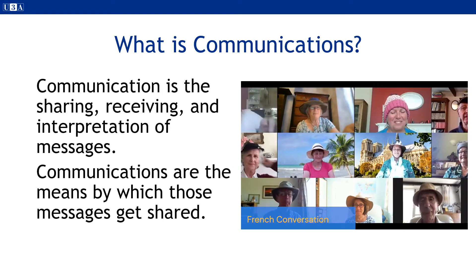What is communications? Note the difference between the two words — it is very easy to be confused. Remember: the first is what it is and the second is how you choose to do it.